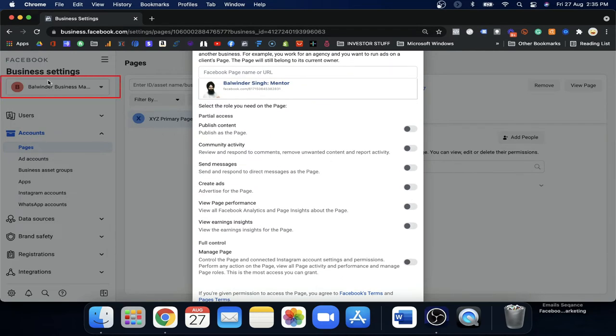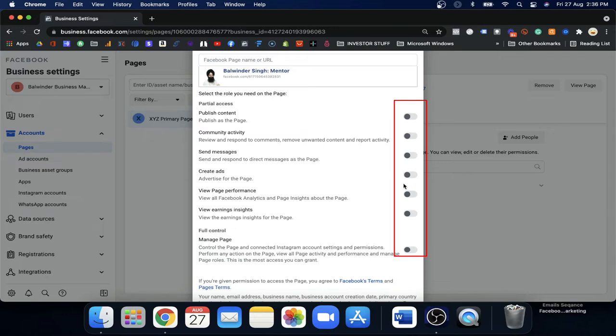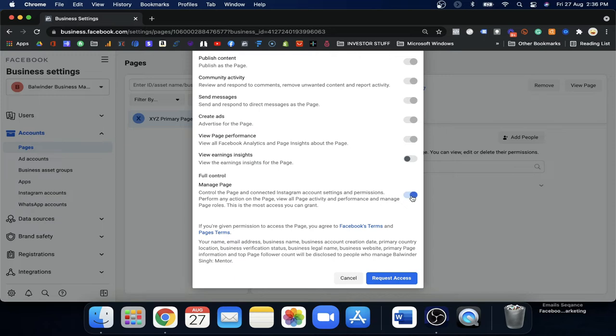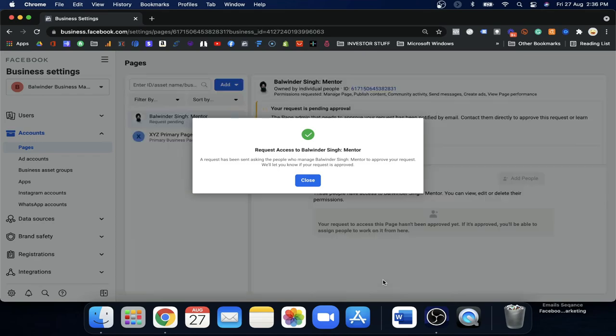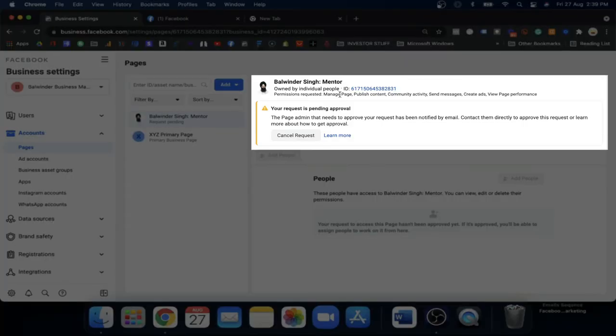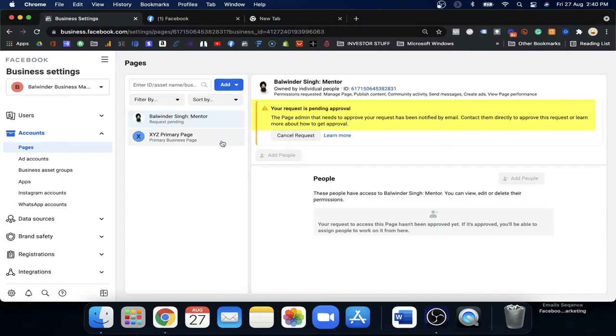Once you request Manage Page access, the Balwinder Singh Mentor page will receive a notification that this Business Manager is asking for full permission. You can also choose other permission levels — for example, if you just want to view the performance of the page, you can select a lower permission. I'll go ahead and click 'Request Access.' This Business Manager is now asking for permission to manage the page, and Balwinder Singh Mentor will receive a request to approve access. Once Balwinder approves, the request will be confirmed.